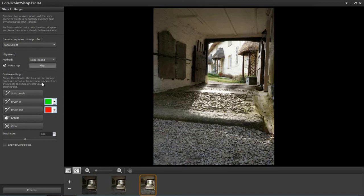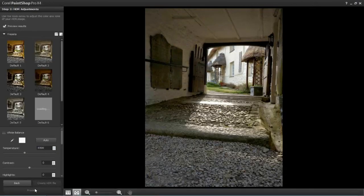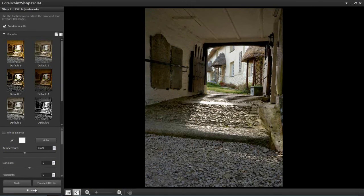There are some custom editing tools with various brushes — I'll explain those in the second example. For now I'll ignore them and click the Process button at the bottom, which takes us to Step 2: HDR Adjustments. Our three images have now been combined into one file with all the tonal data from those three bracketed exposures. We still have work to do — we can now decide how that tonal information is interpreted and make other adjustments to get exactly what we're looking for.